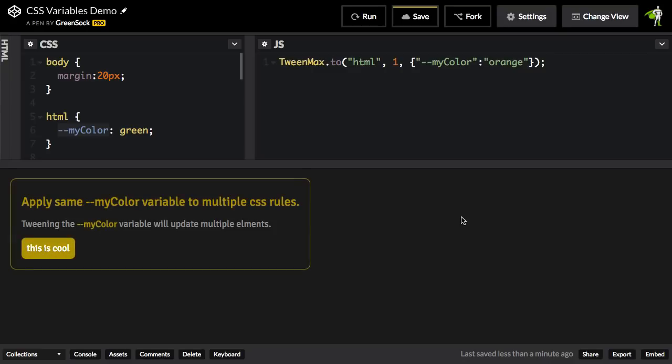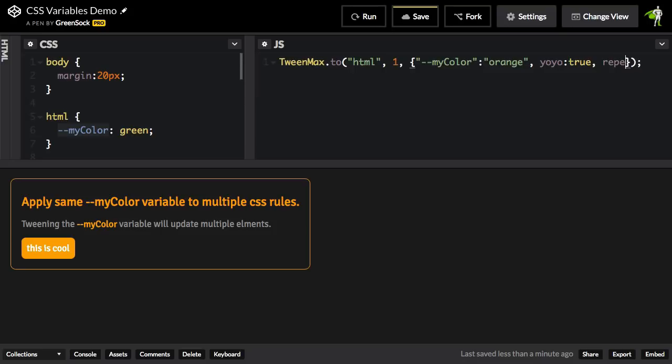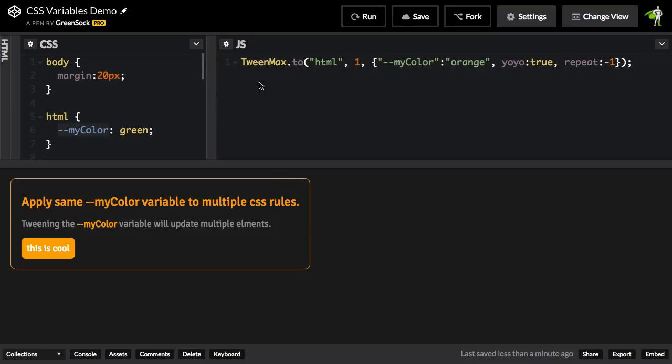And it did that right before our eyes. I want to see that a few more times, so I'm just going to do a yo-yo of true on here and a repeat of minus one. And let me give myself just a little bit more room. I'll run.